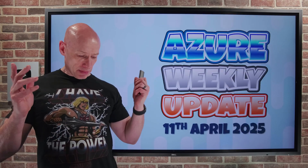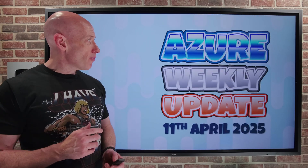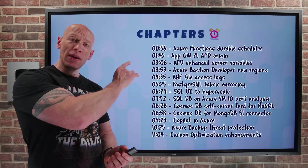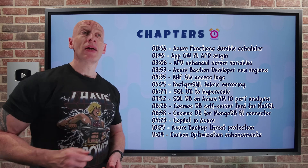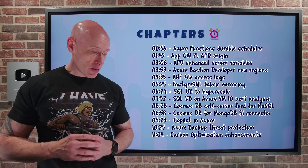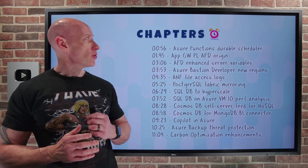Hey, everyone. Welcome to this week's Azure update. It's the 11th of April. As always, we have the chapters, so you can jump to any particular update you care about the most.